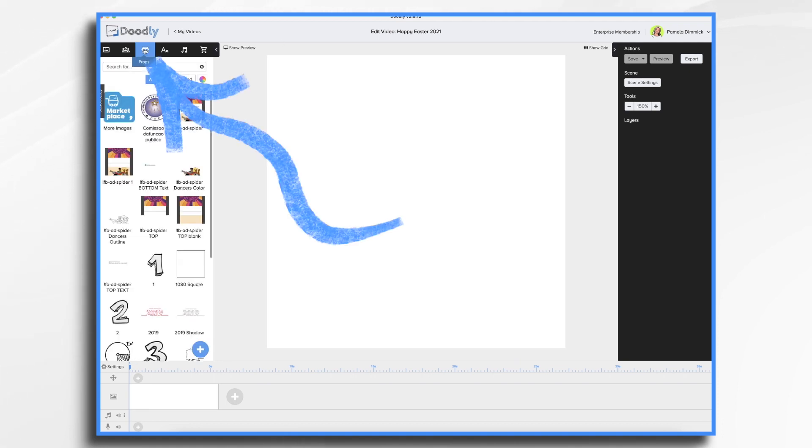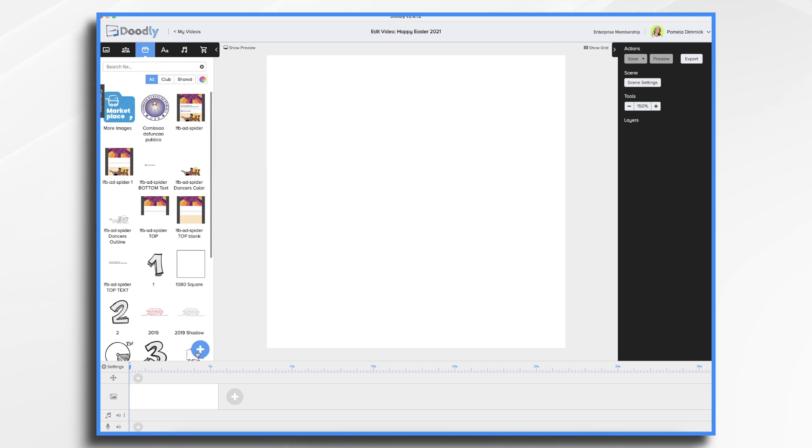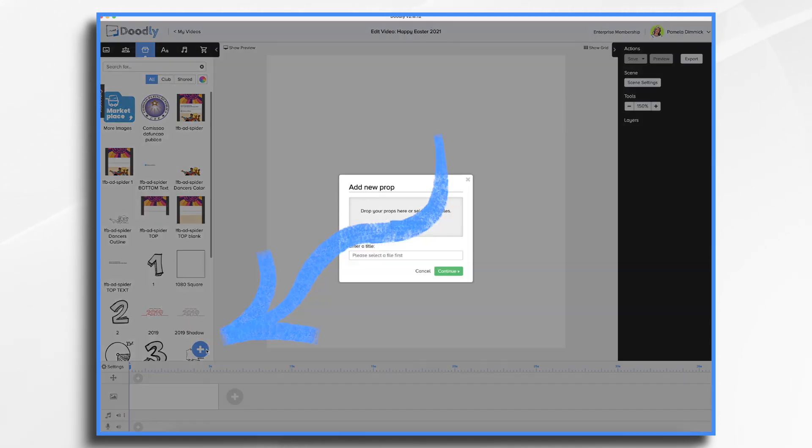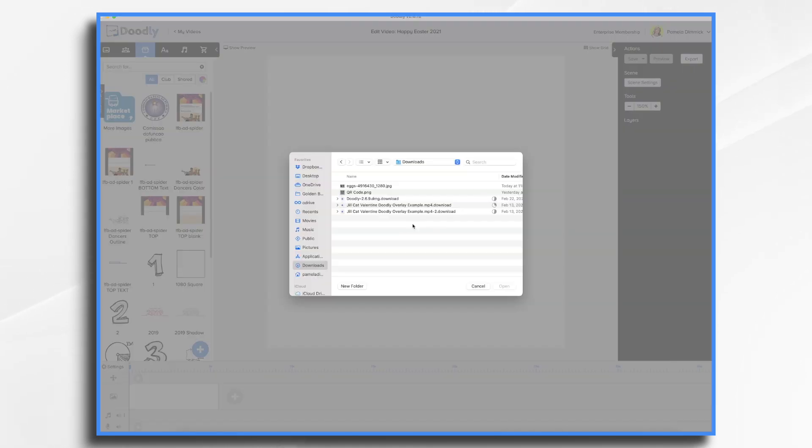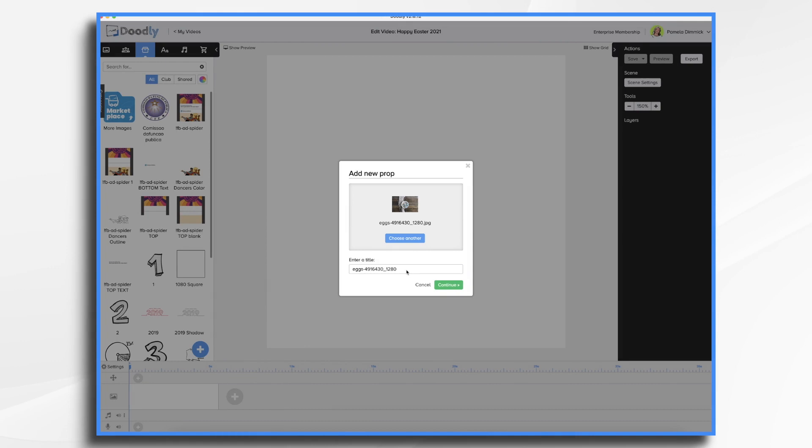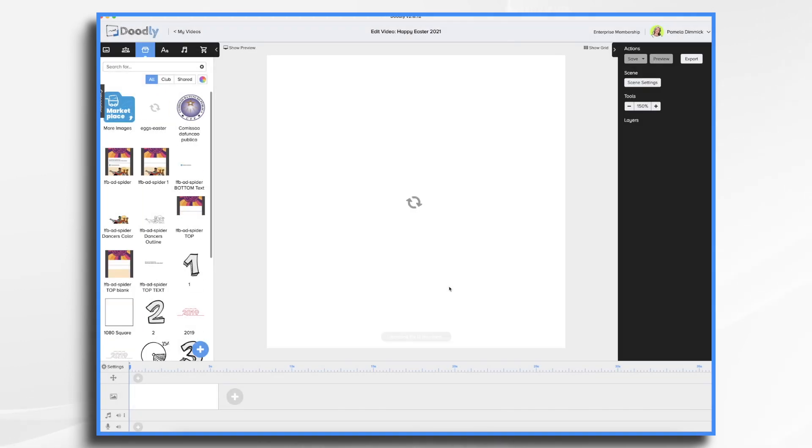I'm going to go over to props and I'm going to import that image that I just downloaded from Pixabay. Click the plus sign. Browse files. This one's going to be in my downloads. Eggs. If you want to rename it, you can. Let's say Easter.